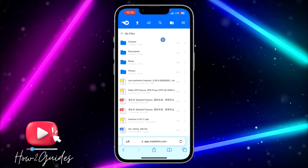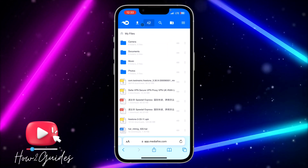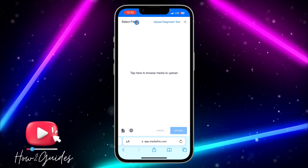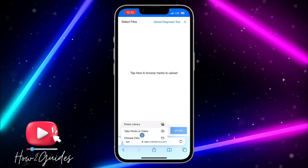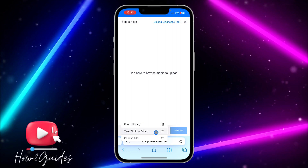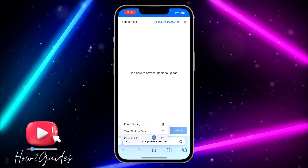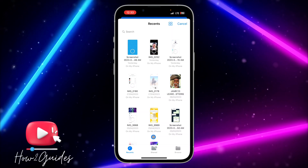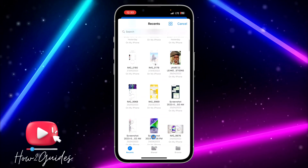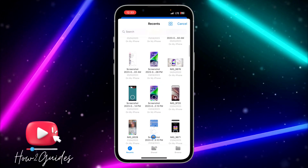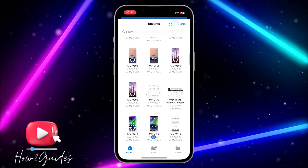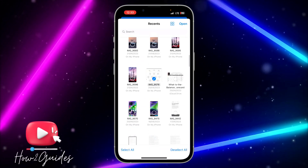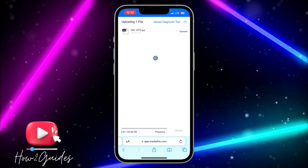Once you click on My Files and it loads, if you want to upload a new file just click on the upload icon. Tap anywhere and you are going to see options: Choose File, Take Photo, or Photo Library. I'm going to go with Choose File — you can select any type of file: zip, PDF, any type.